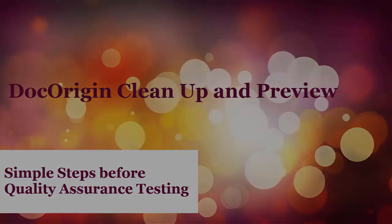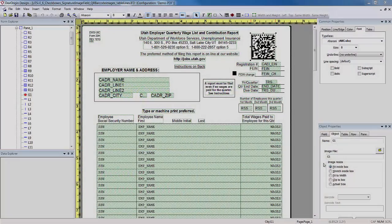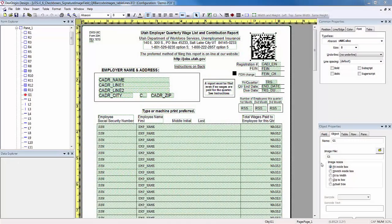DocOrigin, Cleanup and Preview. Hello, and thank you for joining Eclipse Corporation for Part 2 of our high-level demonstration. We're going to make some minor adjustments to our recent IFD form conversion.